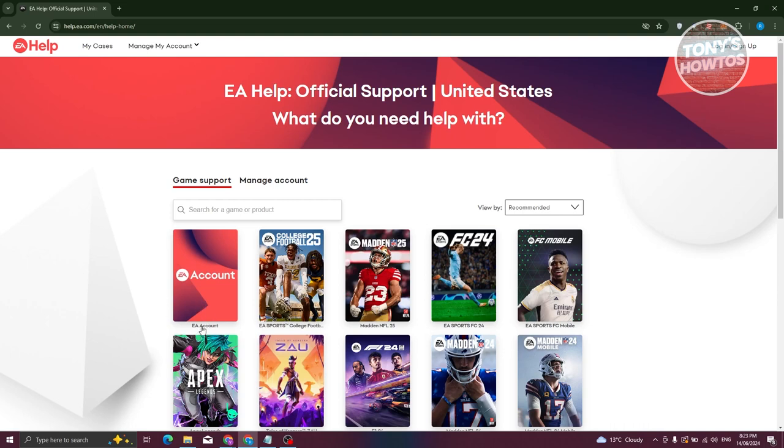Look for the EA account option in details here. Now if you don't see it here you can just type in EA account here and select it. But since it's already available here, let's go and click on it.